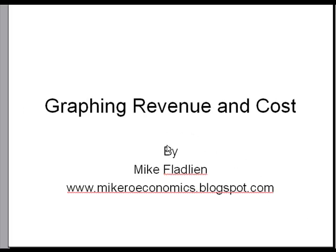In this short video, I'd like to show you how to graph the revenue and cost curves that will appear like the ones in your assignment.